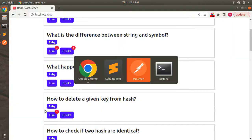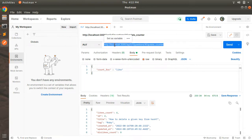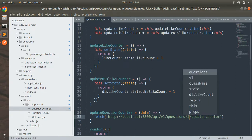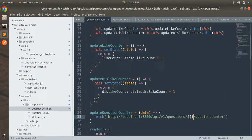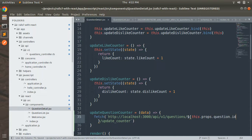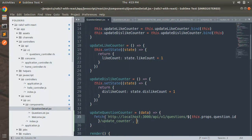Use `fetch()` and provide the URL first — copy the URL from Postman and paste it into the component. We need to make the question id dynamic using string interpolation: `this.props.question.id` inside `${}` in a template literal, just like hash-curly-brace interpolation in Ruby.